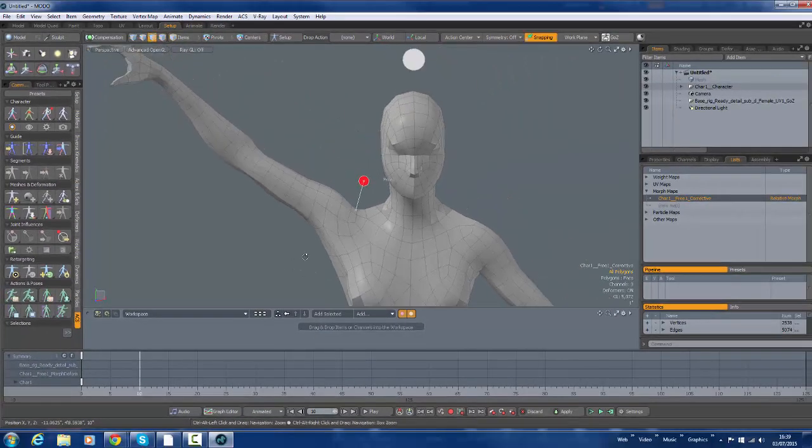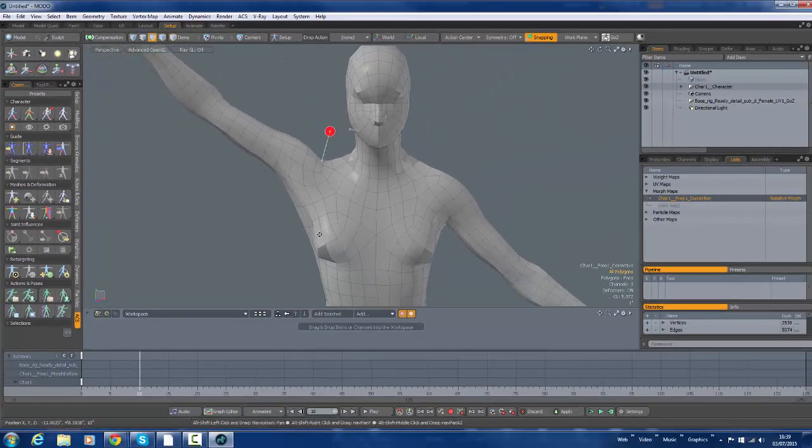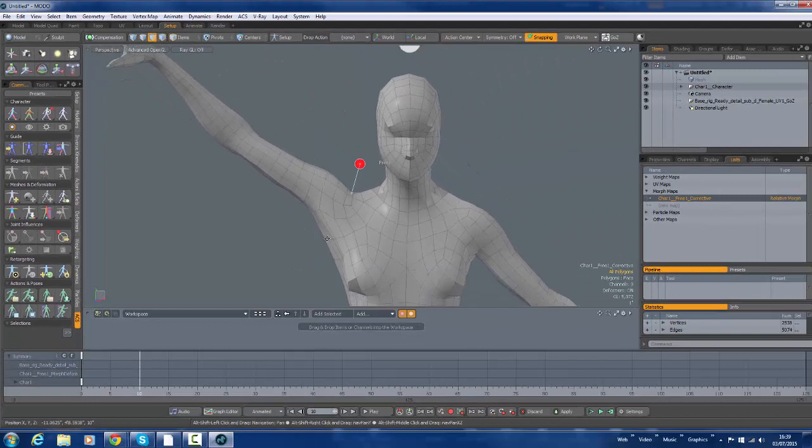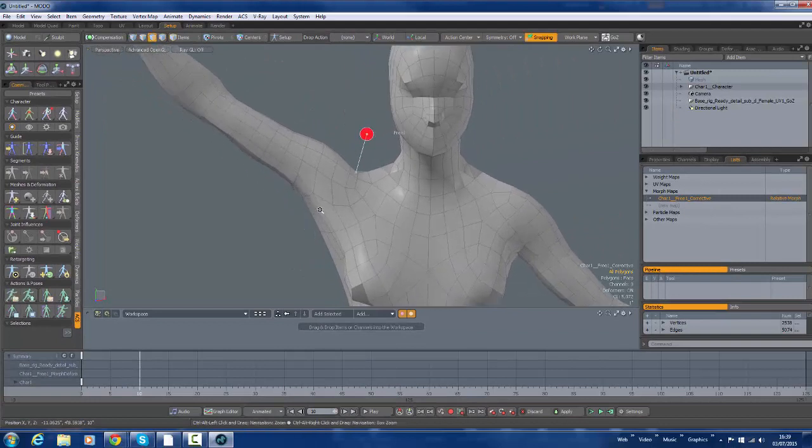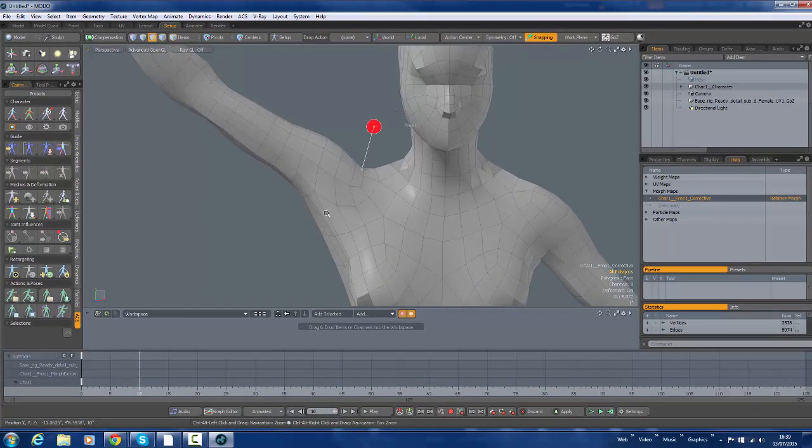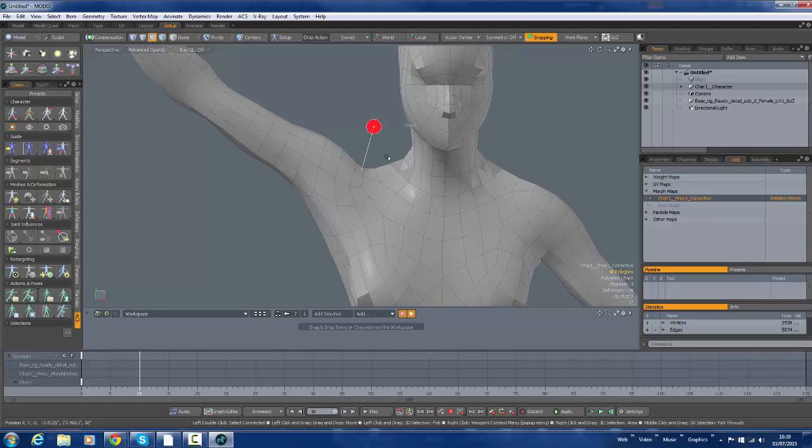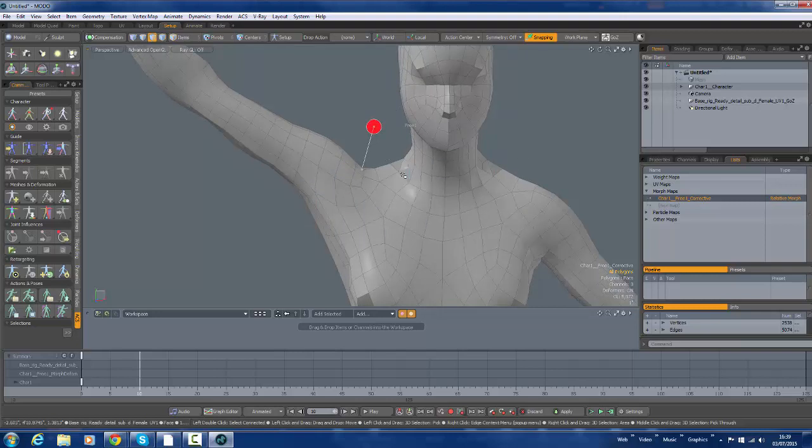Now this is where I want to change the rule of thumb here. Rather than me to sculpt it in here. I want to send this model into ZBrush and sculpt it.